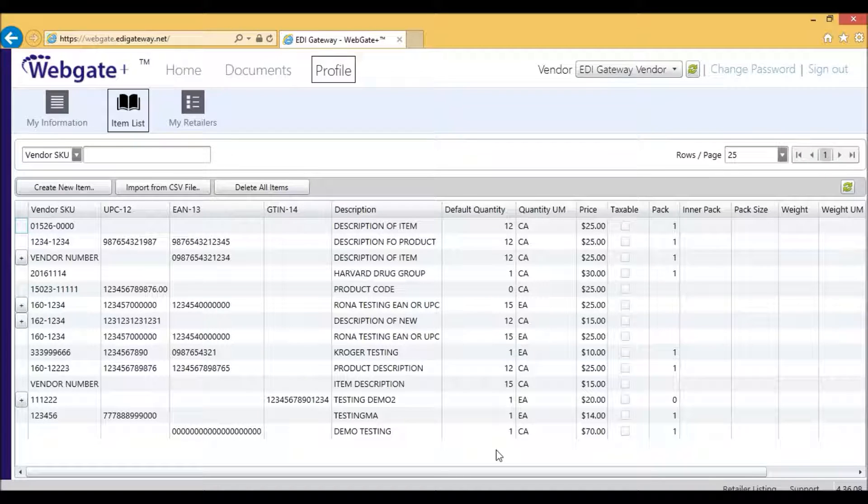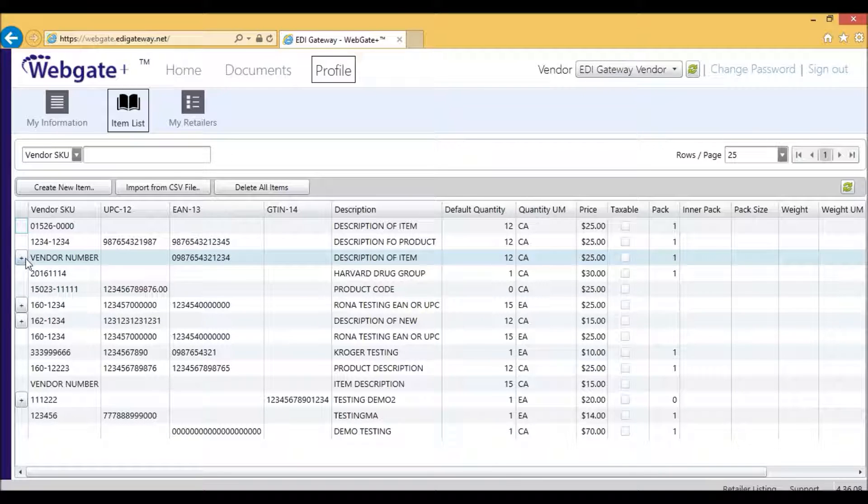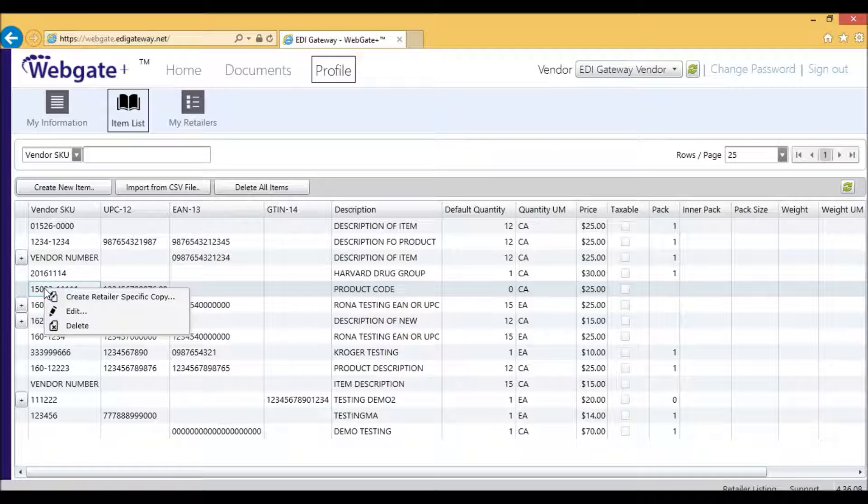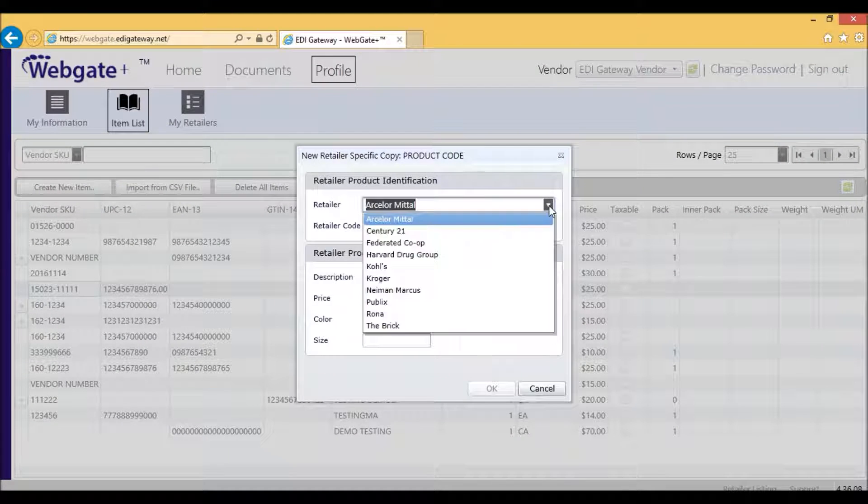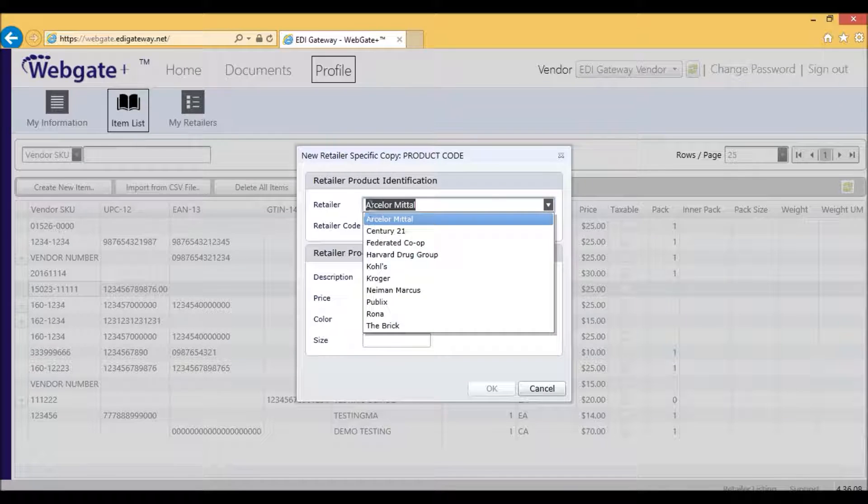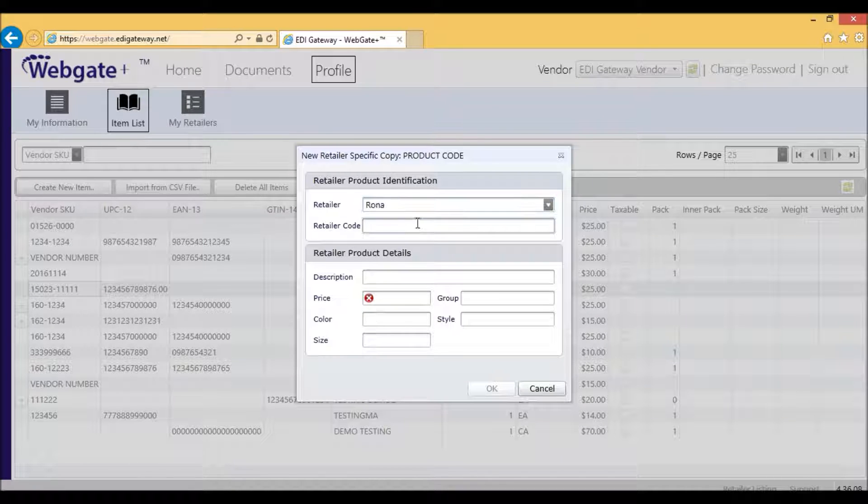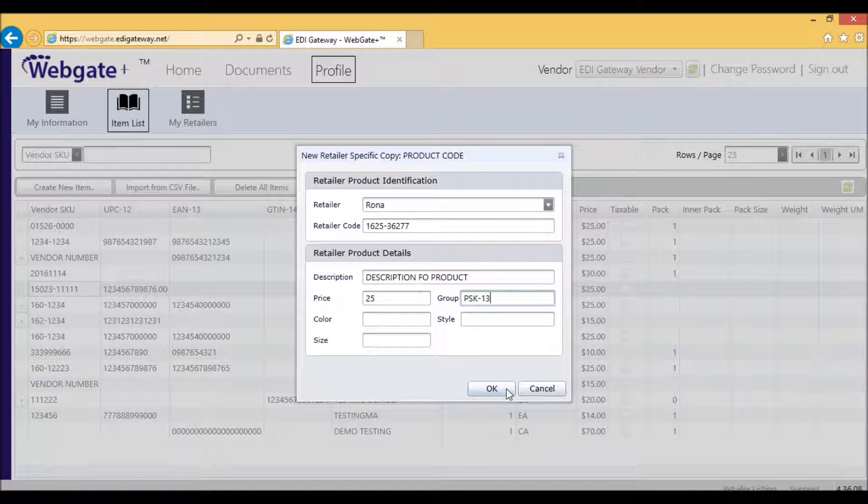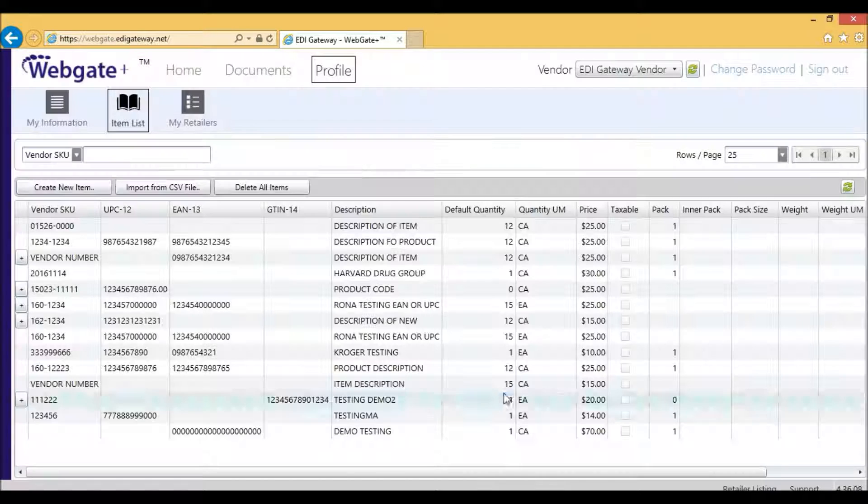Some Rona vendors need to enter a product group. To do so, you will select your item, you will right-click, and you will select Create Retailer Specific Copy. Then you will scroll down and make sure you select Rona. The retailer code is your SKU, your description, the price, and then your product group, and click on OK.